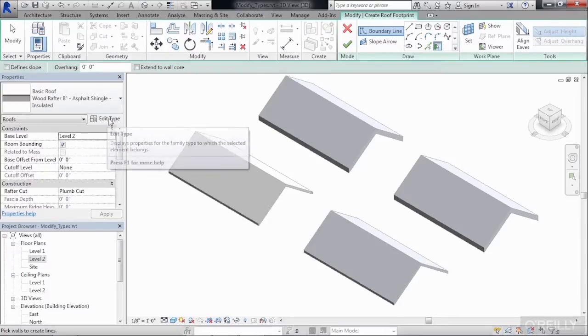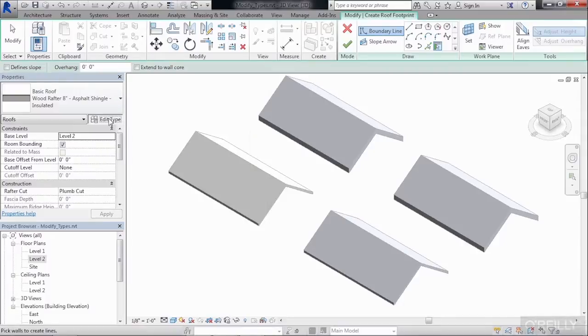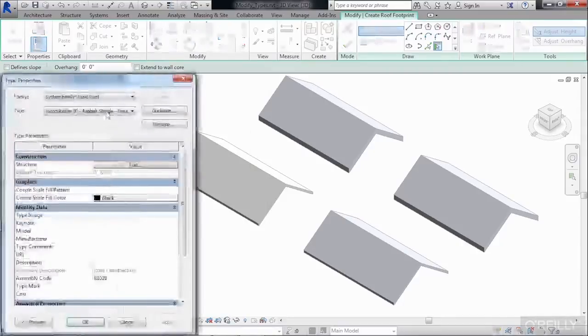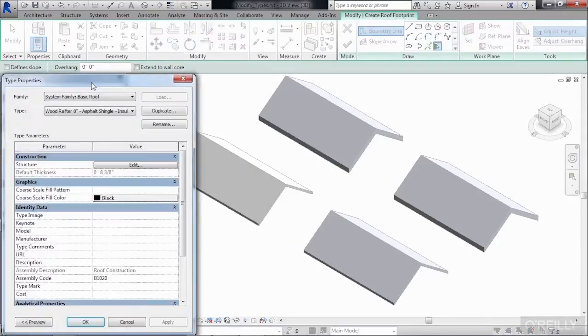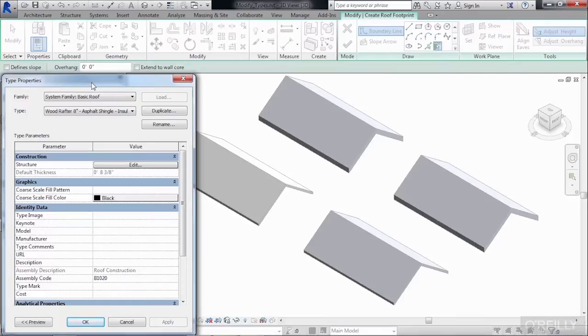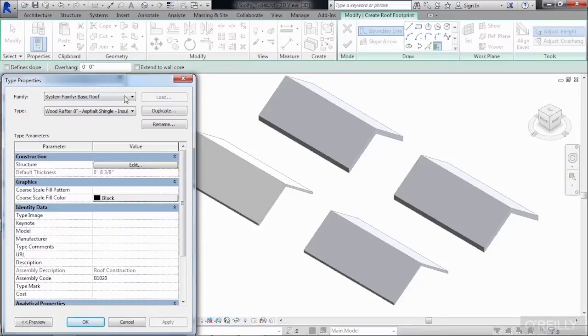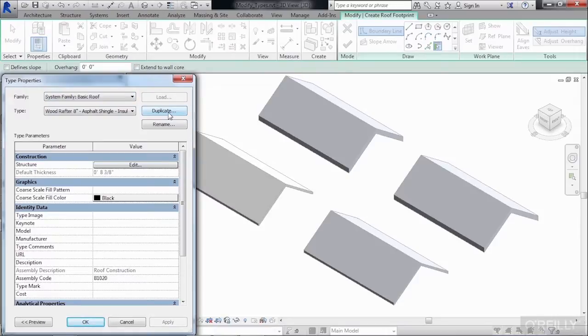So begin by selecting on Edit Type. Selecting Edit Type opens up the Type Properties dialog box. Now, I don't really want to change the Wood Rafter 8-inch. I'd like to remain that as a roof type. What we need to do is instead duplicate the existing Wood Rafter 8-inch and make a Wood Rafter 10-inch instead.